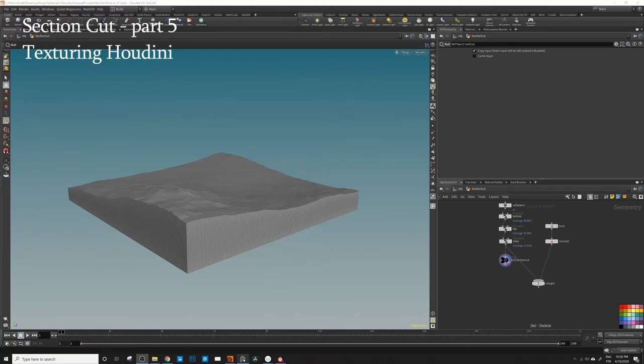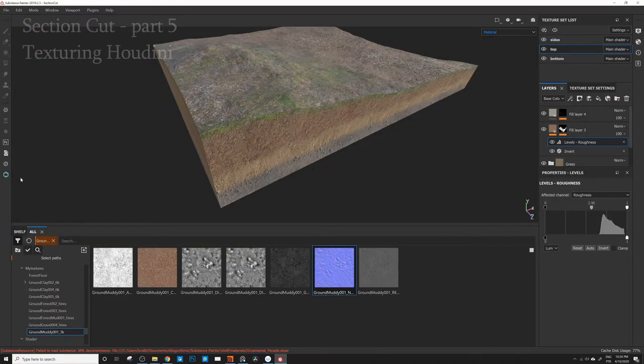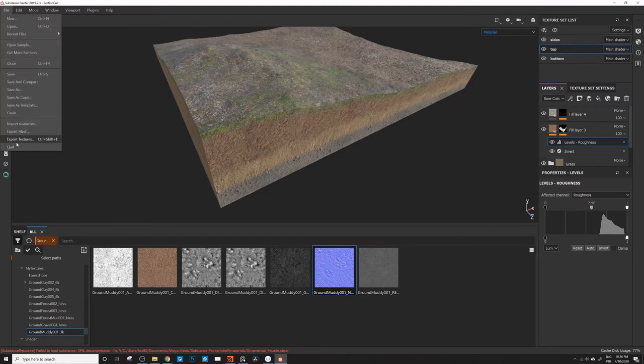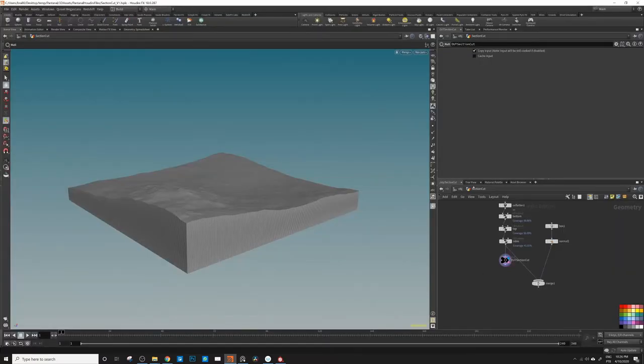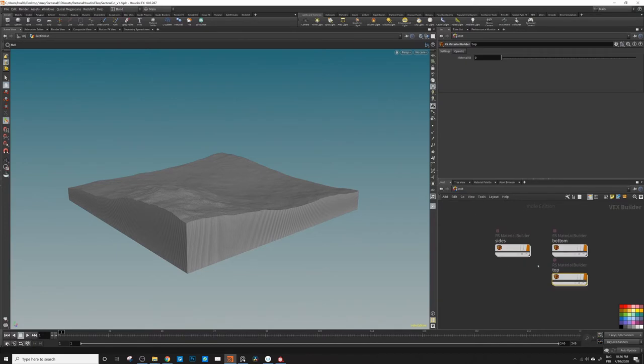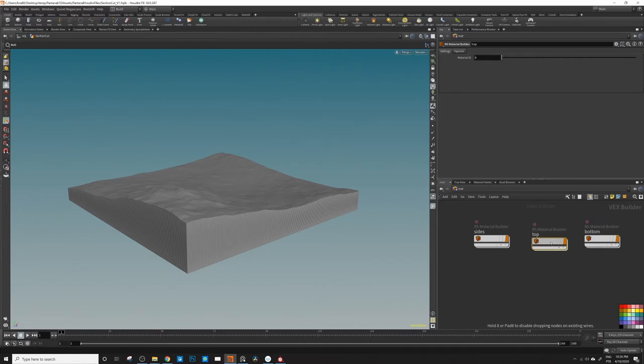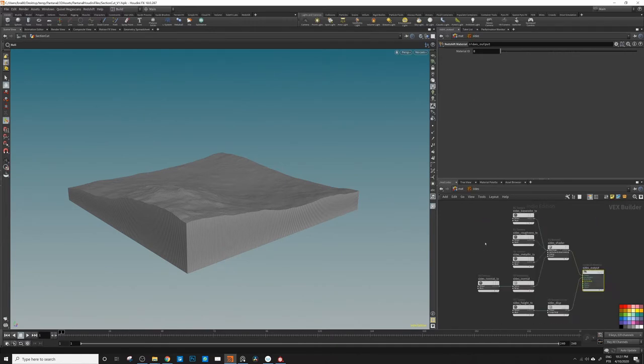Here in Houdini now, I exported all the maps from here. I used the direct link - you can just come to here and export texture. The good thing of the link is that it set up the material for me already in Houdini, so when I come to the materials I have sides, top and bottom. When I click inside, everything is already set for me, so that's really good.